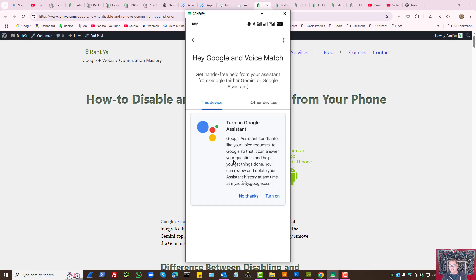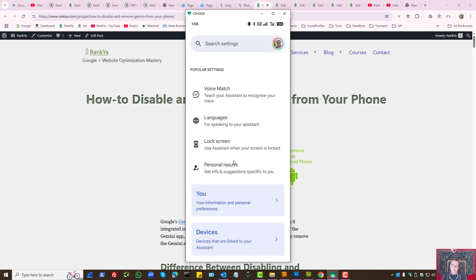As you can see it's telling us Turn on Google Assistant. But since we don't want to use Gemini we don't want to turn that on.